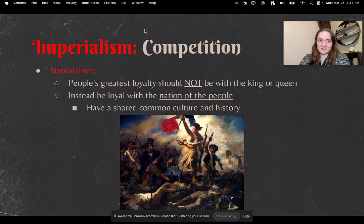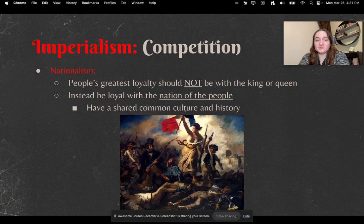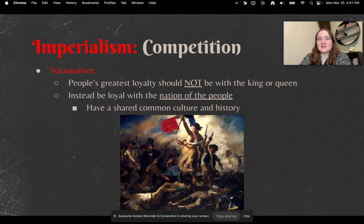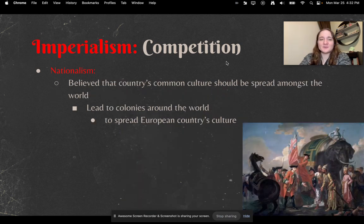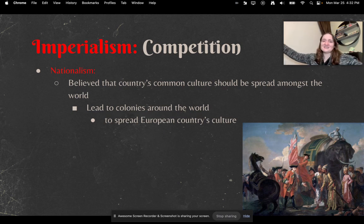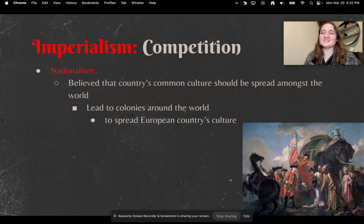Another thing to talk about with imperialism is nationalism — a word we still use today. Nationalism is the idea that people's greatest loyalty should not be with the king or queen, but instead with the nation of the people, sharing a common culture and history. Nationalists also believe that a country's common culture should be spread throughout the world — if they're so great, everyone should have this greatness. This leads to colonies around the world thinking they're spreading their country's greatness and culture.